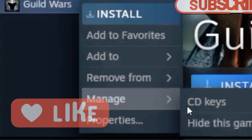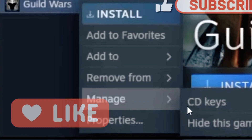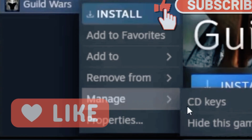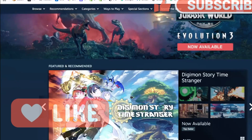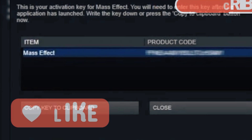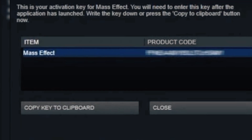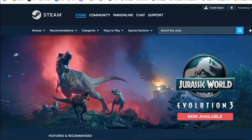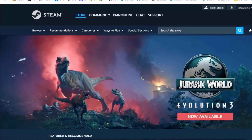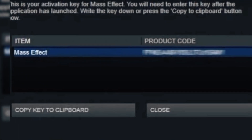Under the Manage options, choose CD Keys. Important point: not all games show this CD Keys option. If you cannot find this option for a particular game, then that game may not require manual activation through Ubisoft Connect. So do not worry if the option is missing. But if your game supports it, you will now see a Steam Ubisoft activation key displayed.